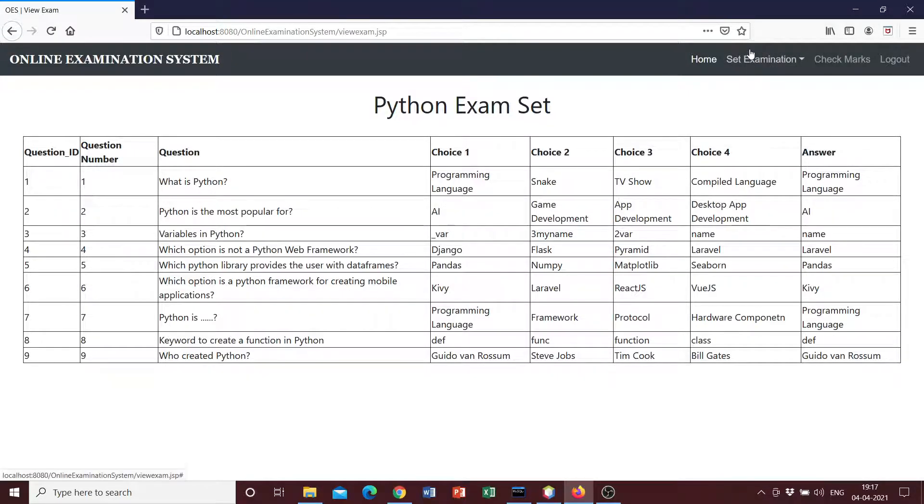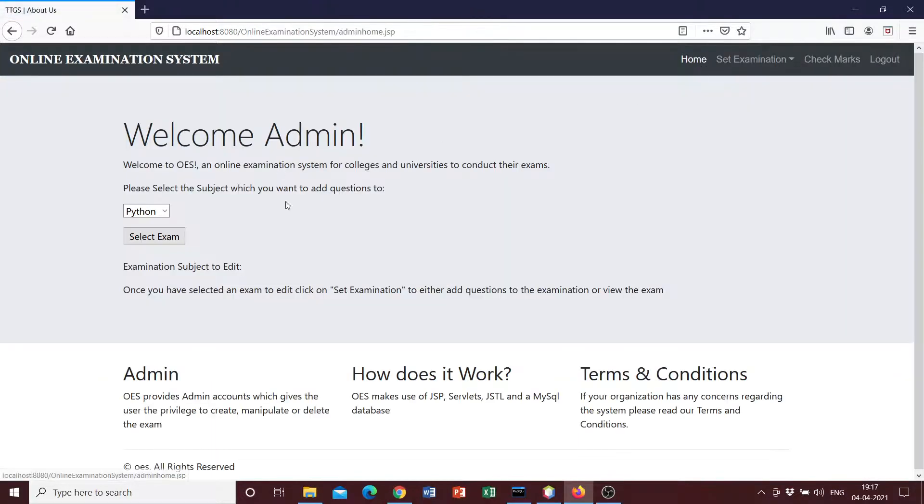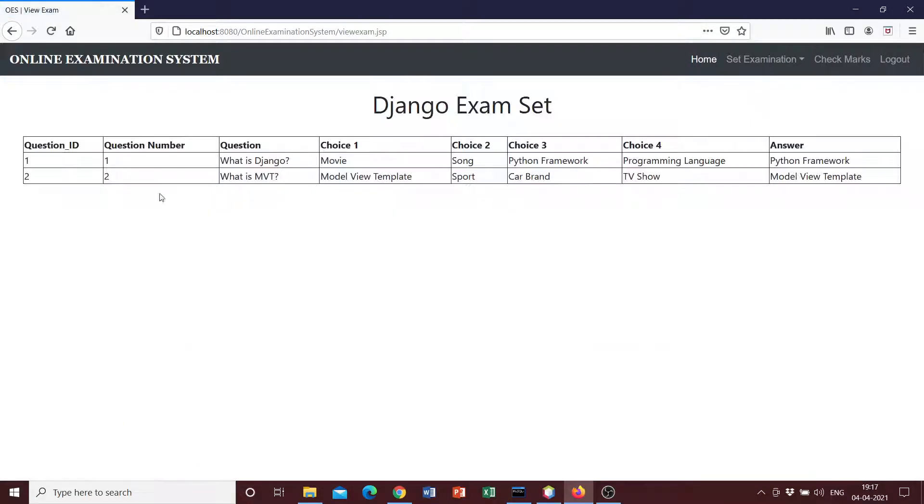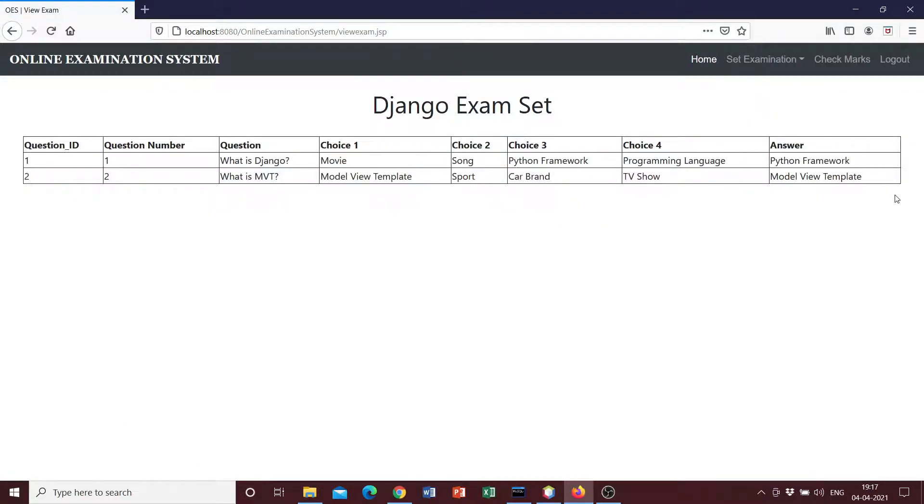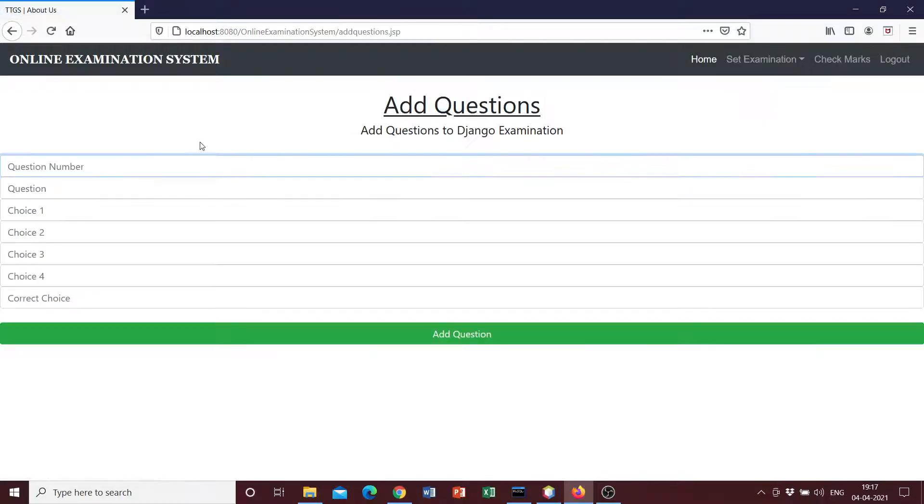We can go ahead and add another question and explore the system further. So we can go to the home and we can go to Django, select exam, set examination, view the exam. So you can see only two questions have been added to the Django database table.